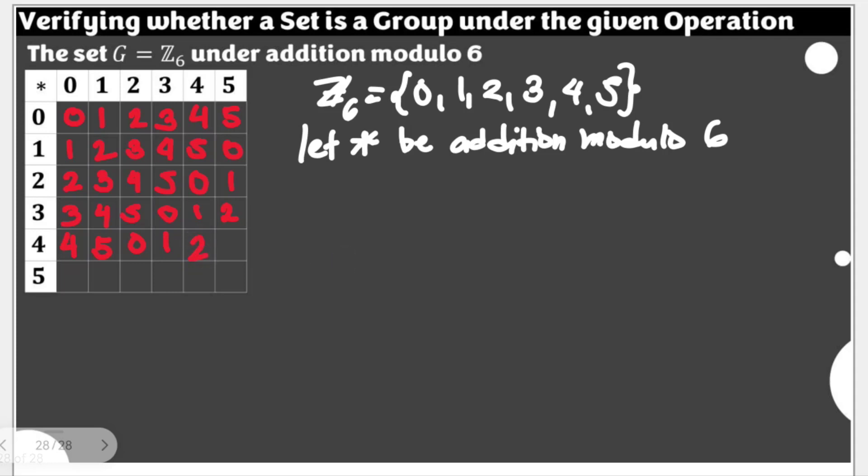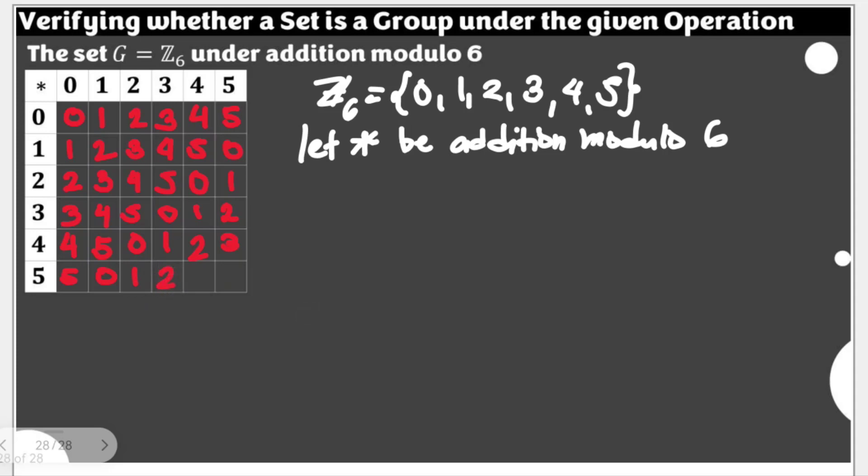4 plus 5 is 9, that's 3 modulo 6. 5 plus 5 is 10, that's 4 modulo 6. With all of this, again, we are sure that this is a non-empty set.